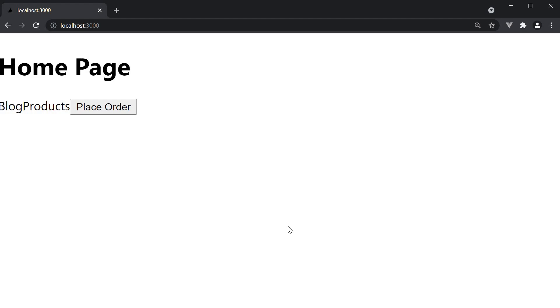Alright, in this video, let's take a look at the last concept under Routing, which is defining a custom 404 page.